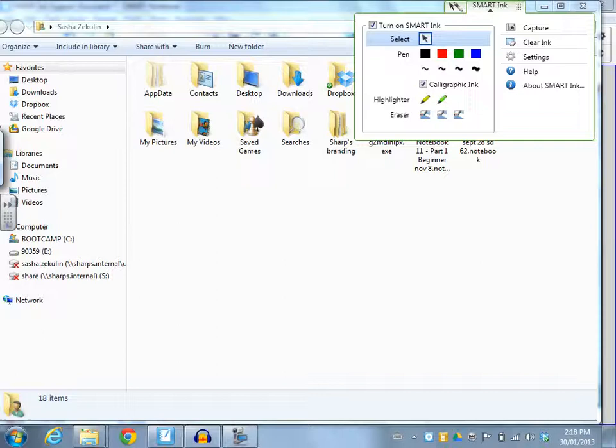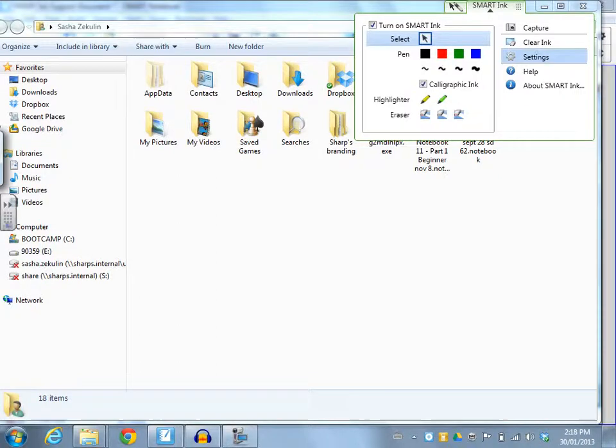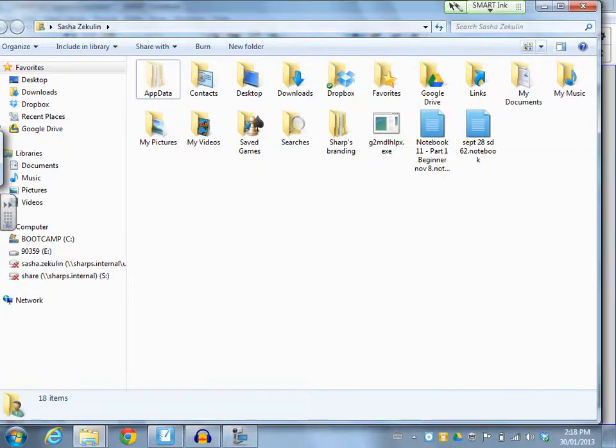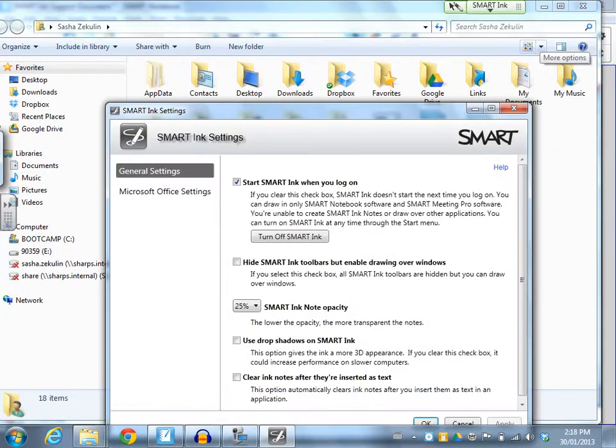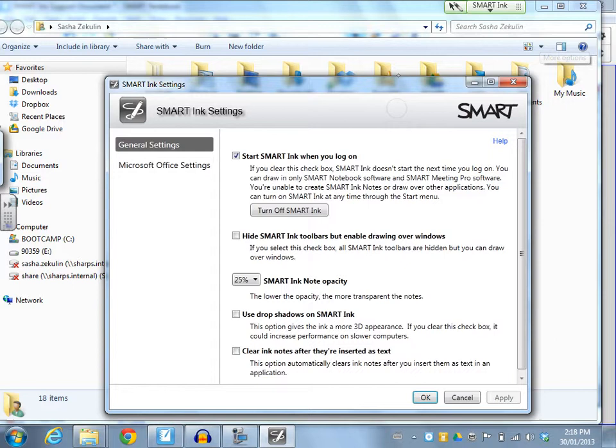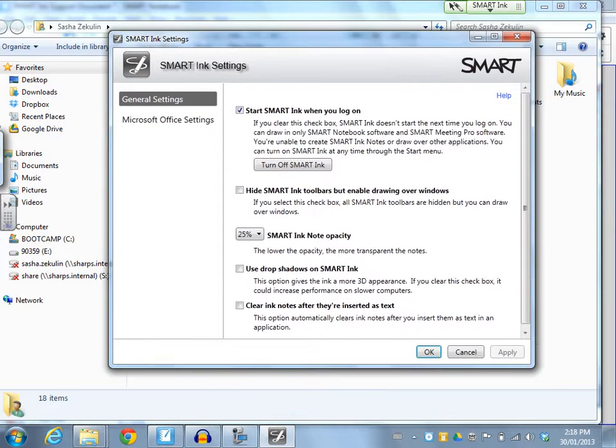I do also have on the window side with Smart Ink 1.1, a button underneath clear ink that says settings. So I'm going to launch that right now. And when this is launched, I get a few different options.